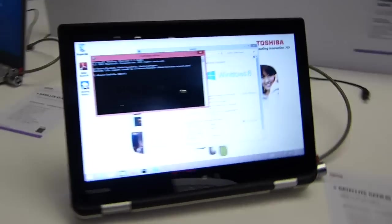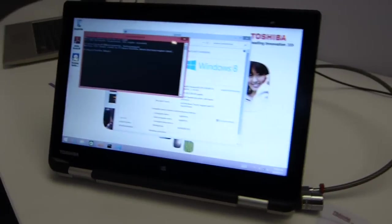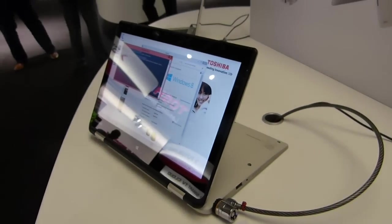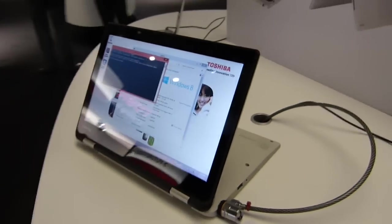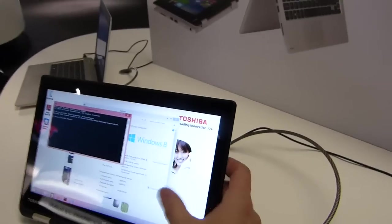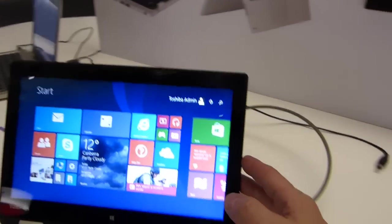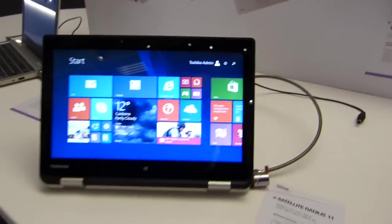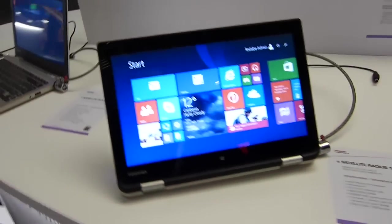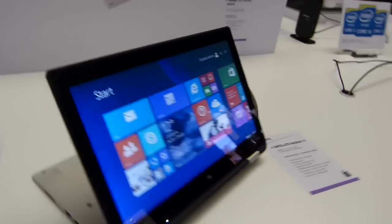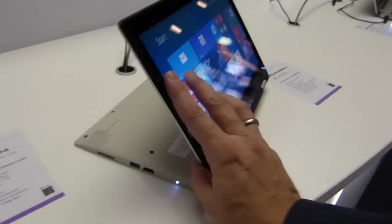There's that stand mode and I really like that mode. That's great for consumption and it's great for RT apps. Bing News and a cup of coffee in that mode is really good.